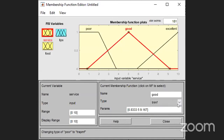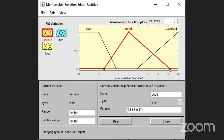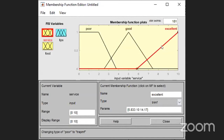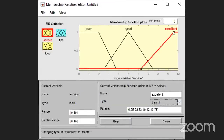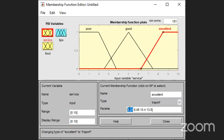With this, the generation of the database task is complete. Then you have to go for editing the rule base. Go to the rule editor screen. In the rule editor, write the first rule: if service is Poor or food is Rancid, then tip is Cheap — selecting Poor and Rancid with the OR connection, setting tip to Cheap, and clicking Add Rule. The rule is added: if service is poor or food is rancid, then tip is cheap.